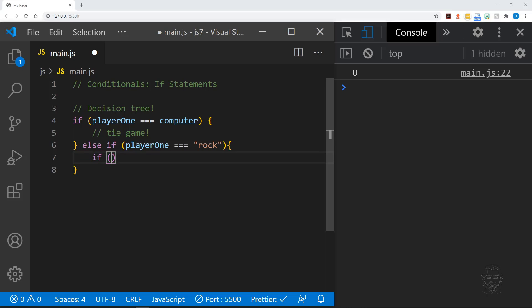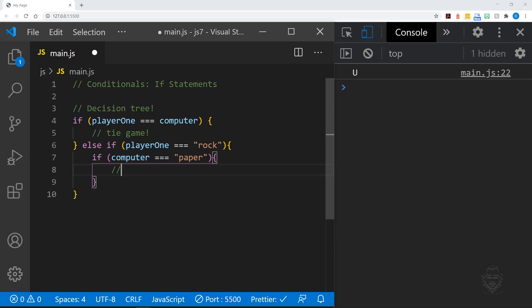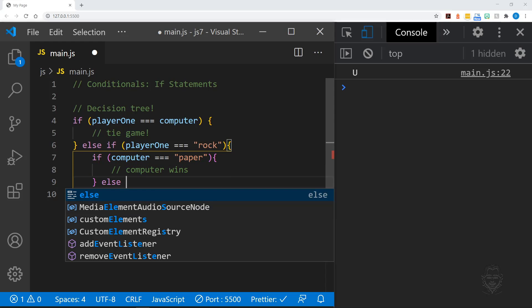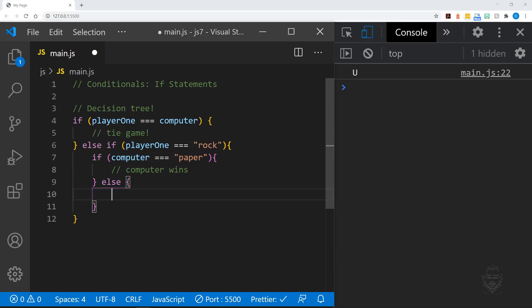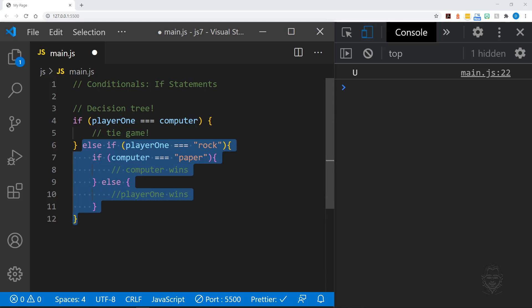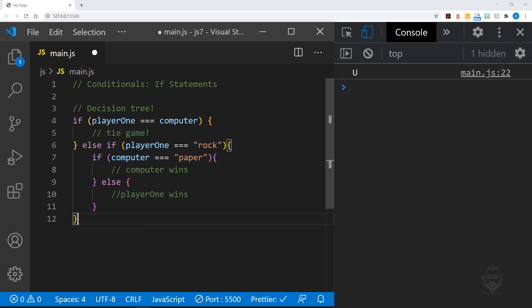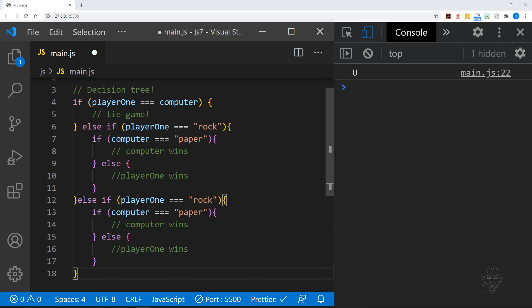In the first else if clause, we'll check to see if player 1 has a rock. If so, a nested if statement will check if the computer wins or player 1 wins. We don't have to worry about a tie game because of our logical thinking to start off the if statement.